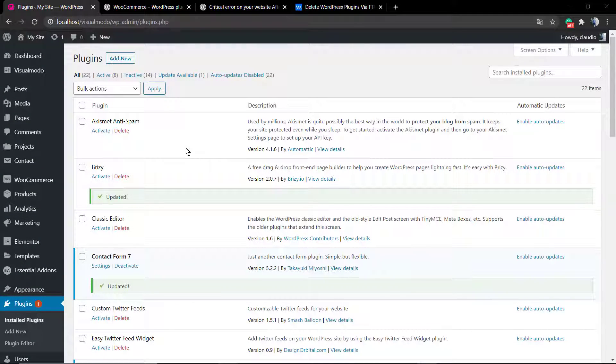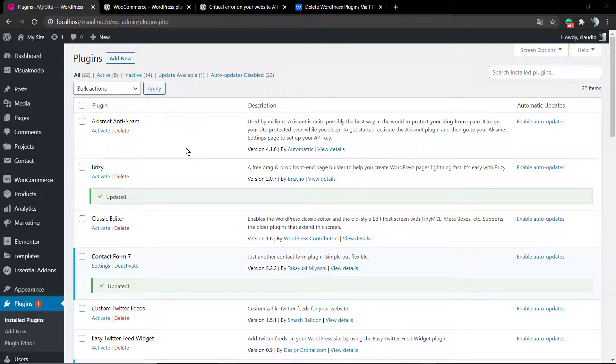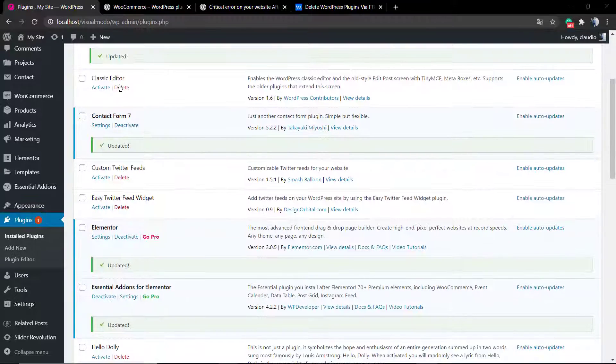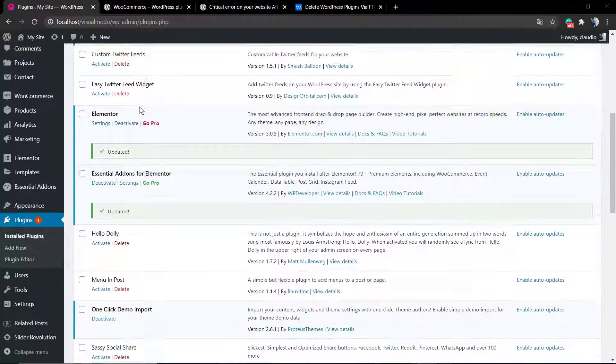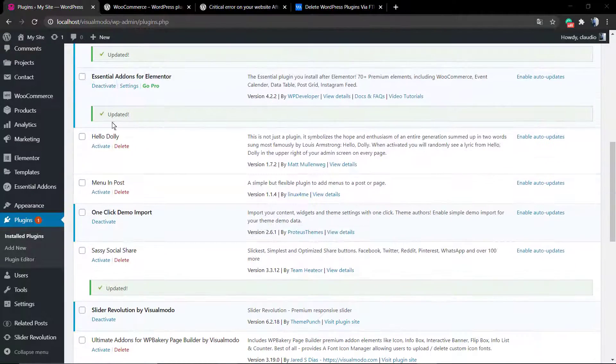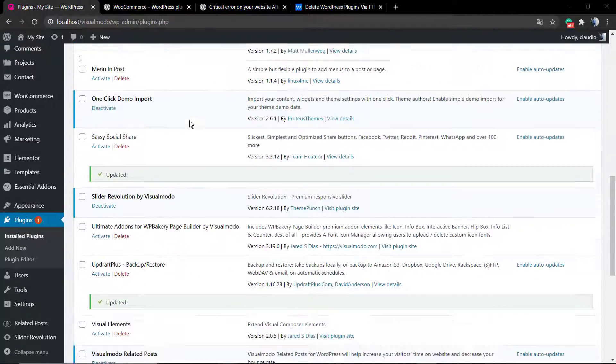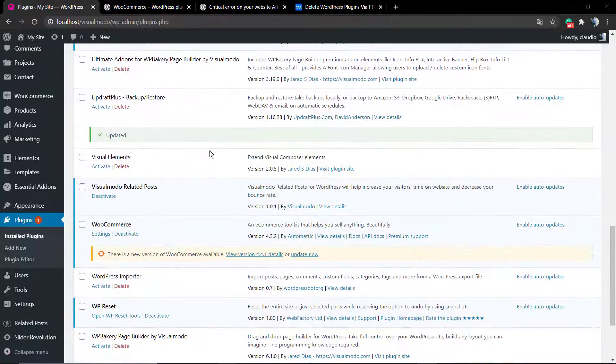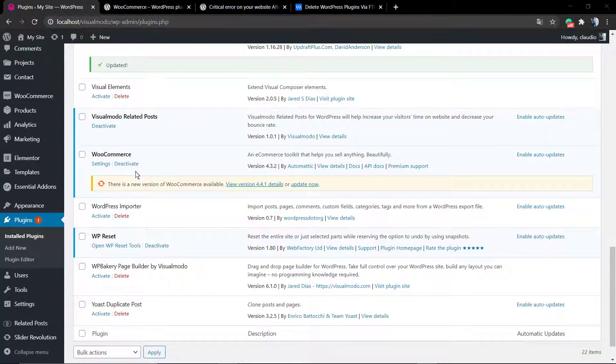What's up guys, here's Claudio from Visual Model WordPress Themes. In today's video, you're going to learn how to downgrade a plugin version or install an outdated plugin version. Let me show you some examples and share with you some real cases.